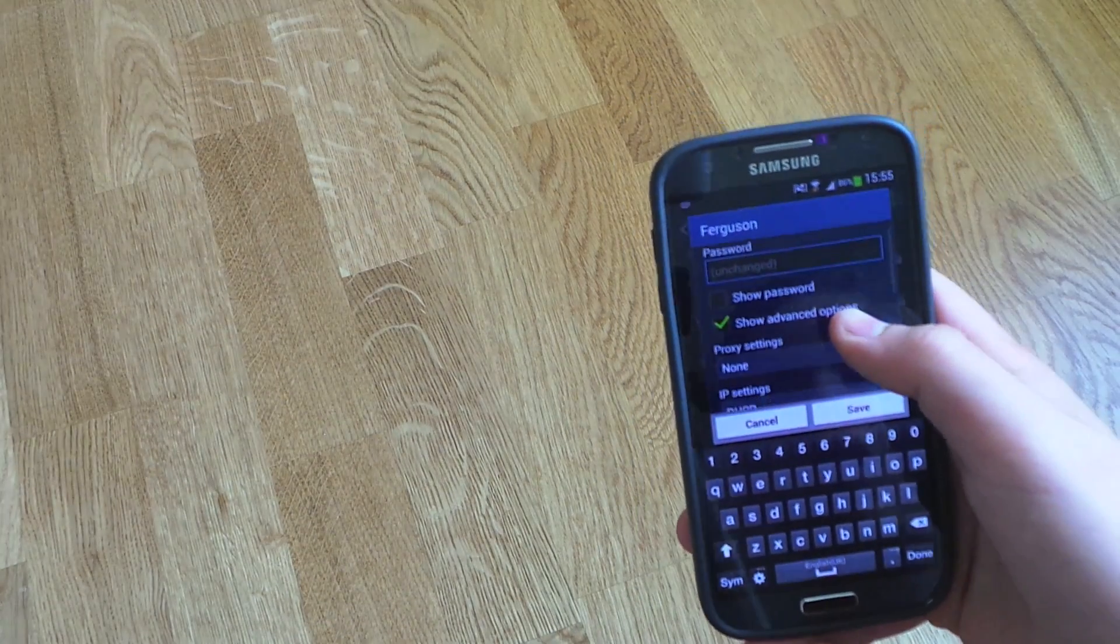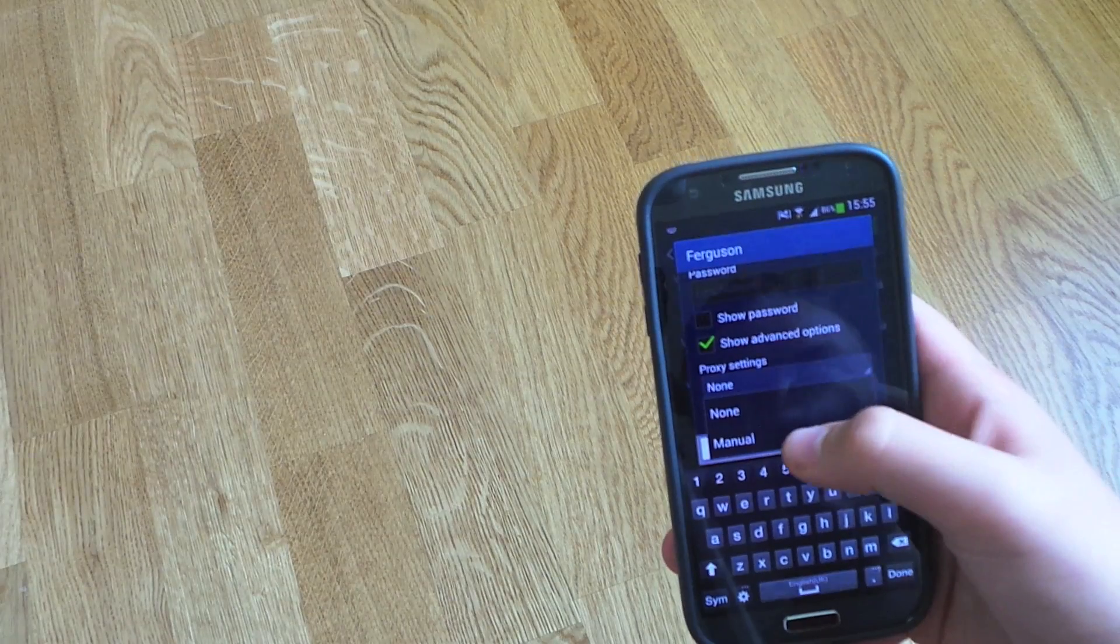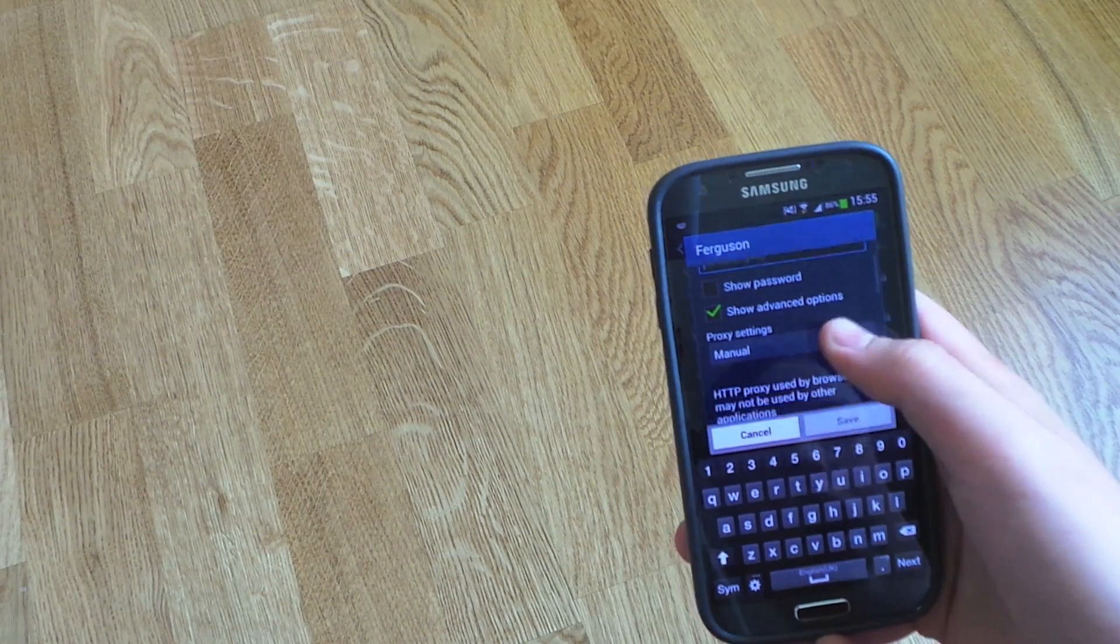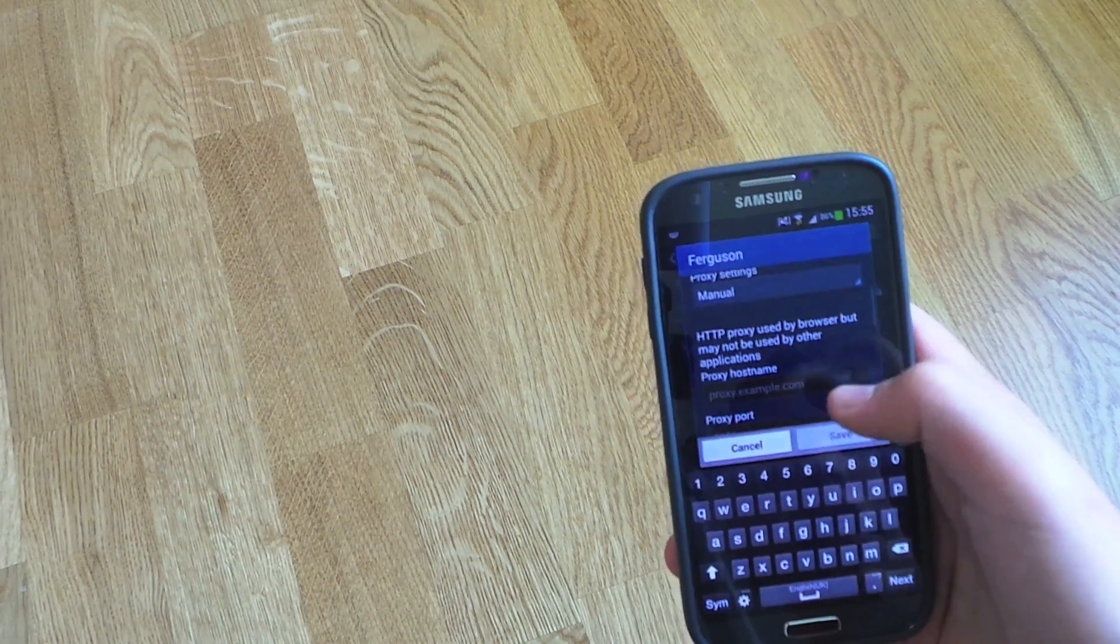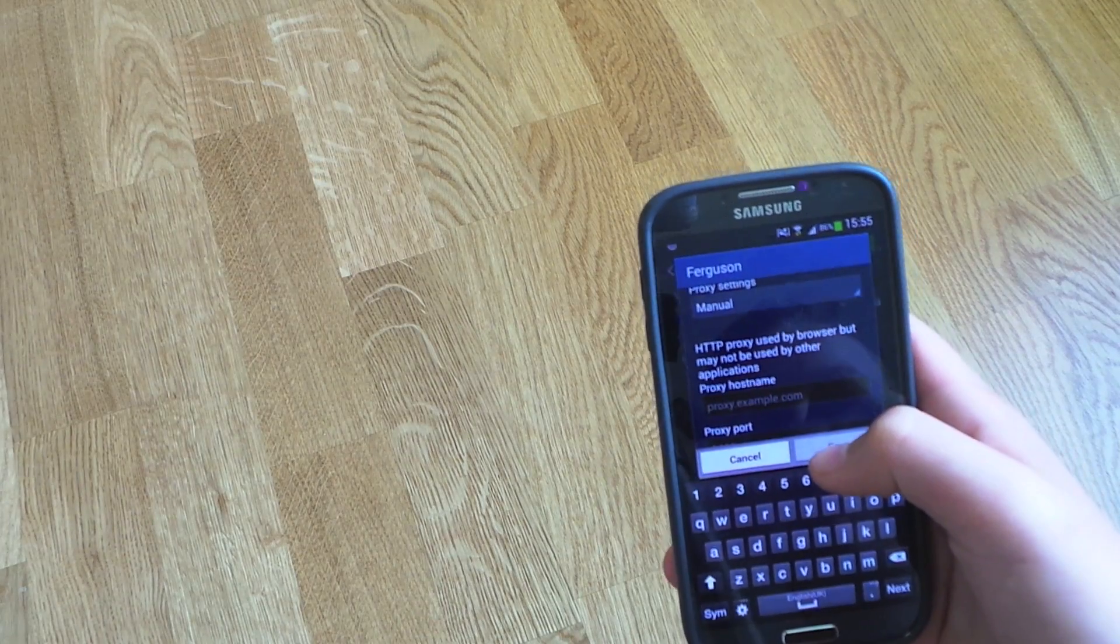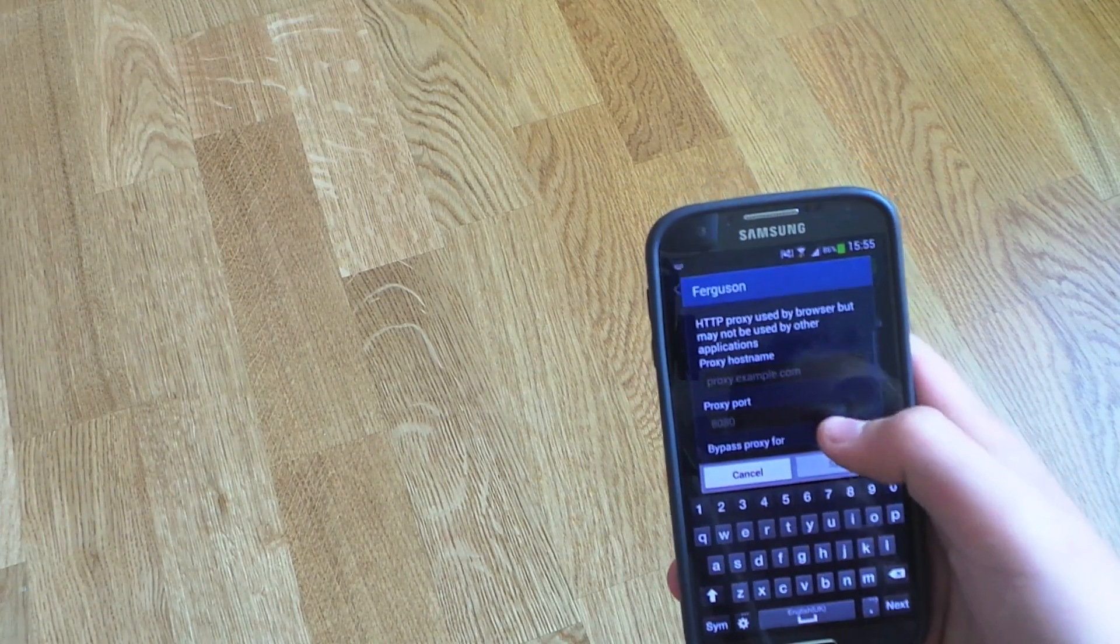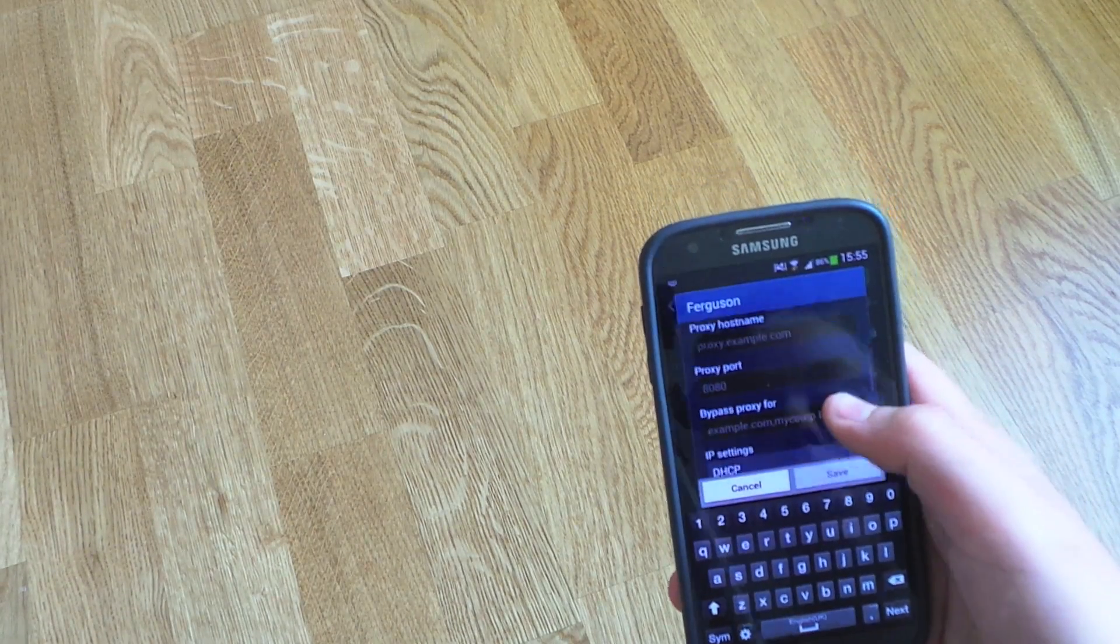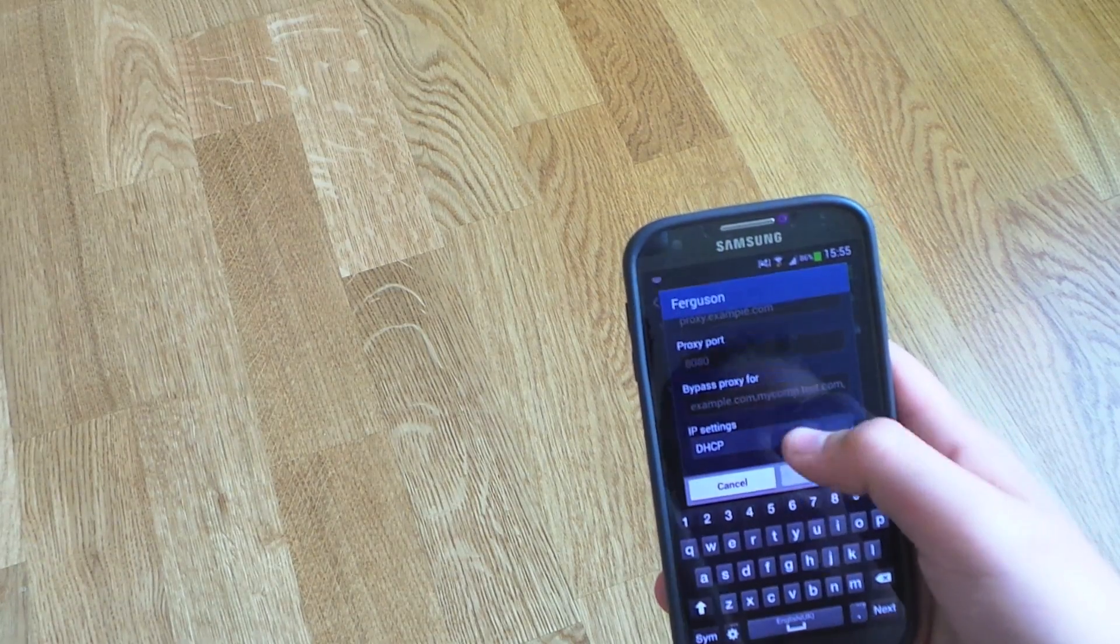Then scroll down to proxy settings manual, and there you can just add a proxy. You can change your proxy port and bypass your proxy.